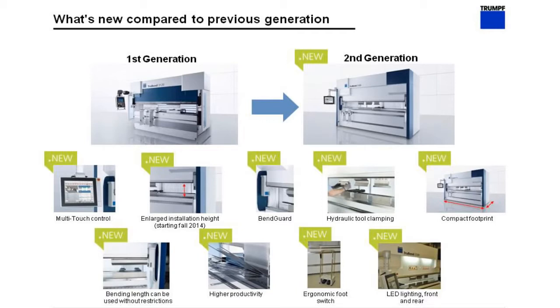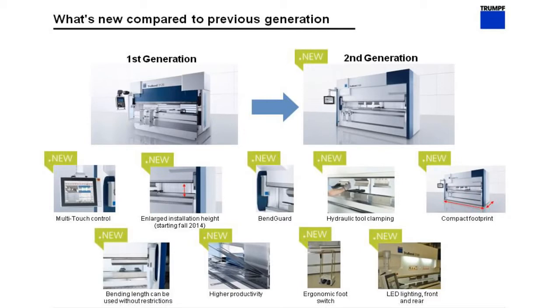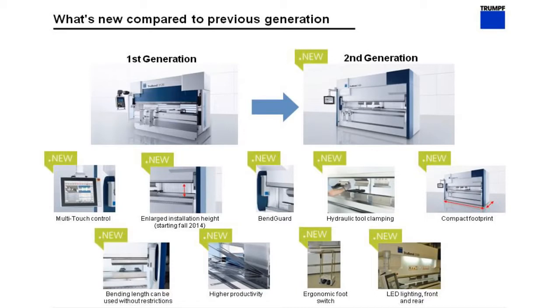One of the things that we also want to focus on here is the compact footprint of this machine. It's a 10 foot working range machine, but because of the unique frame design, the overall size of the press brake is just shy of 12 feet. We've also enhanced the productivity of the machine with higher machine dynamics, so the y-axis and back gauge travel speeds have all been improved.